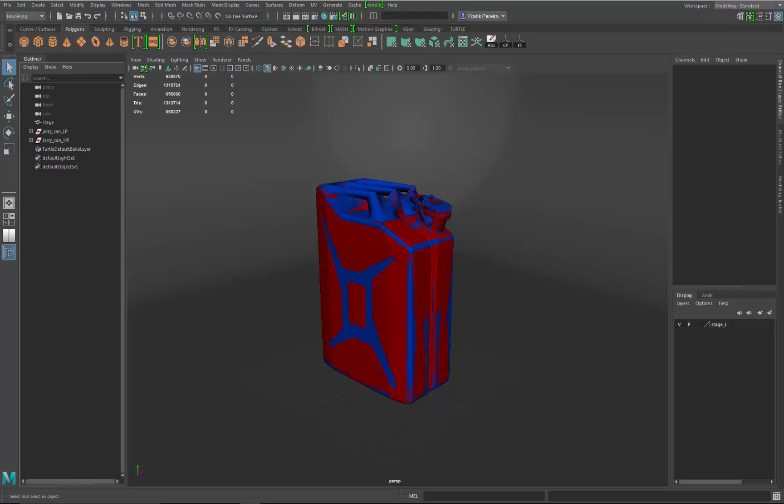What we're going to do is take the textures that we made in Substance Painter and put them into Maya and get it rendered inside of Arnold.